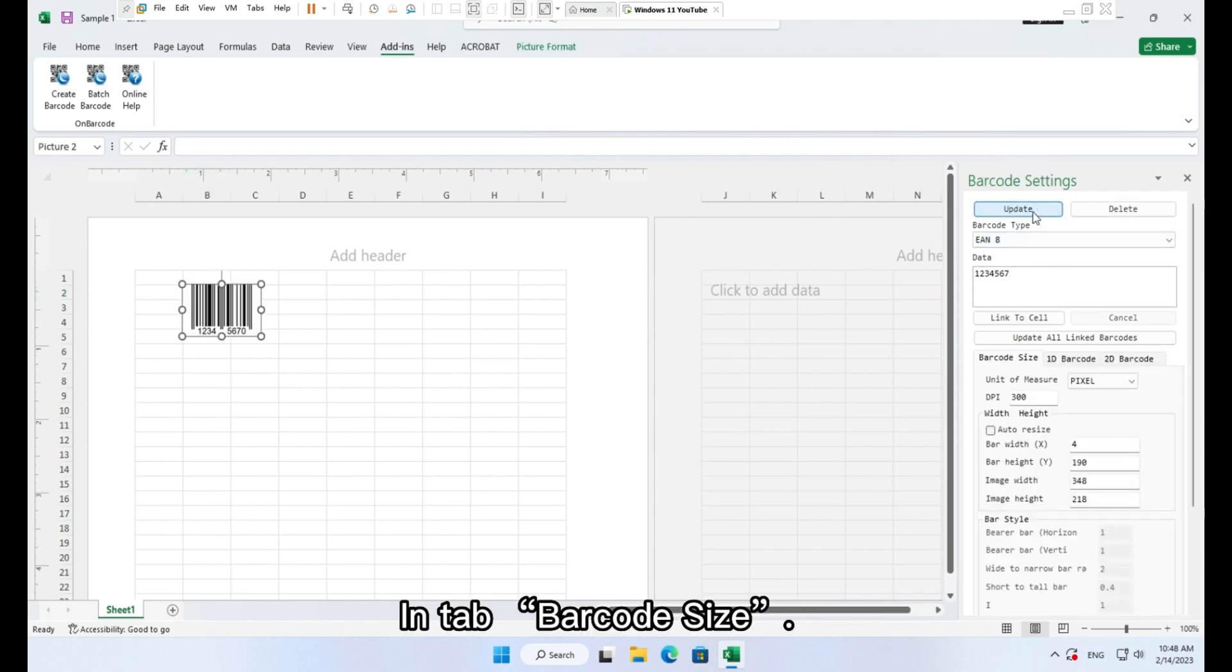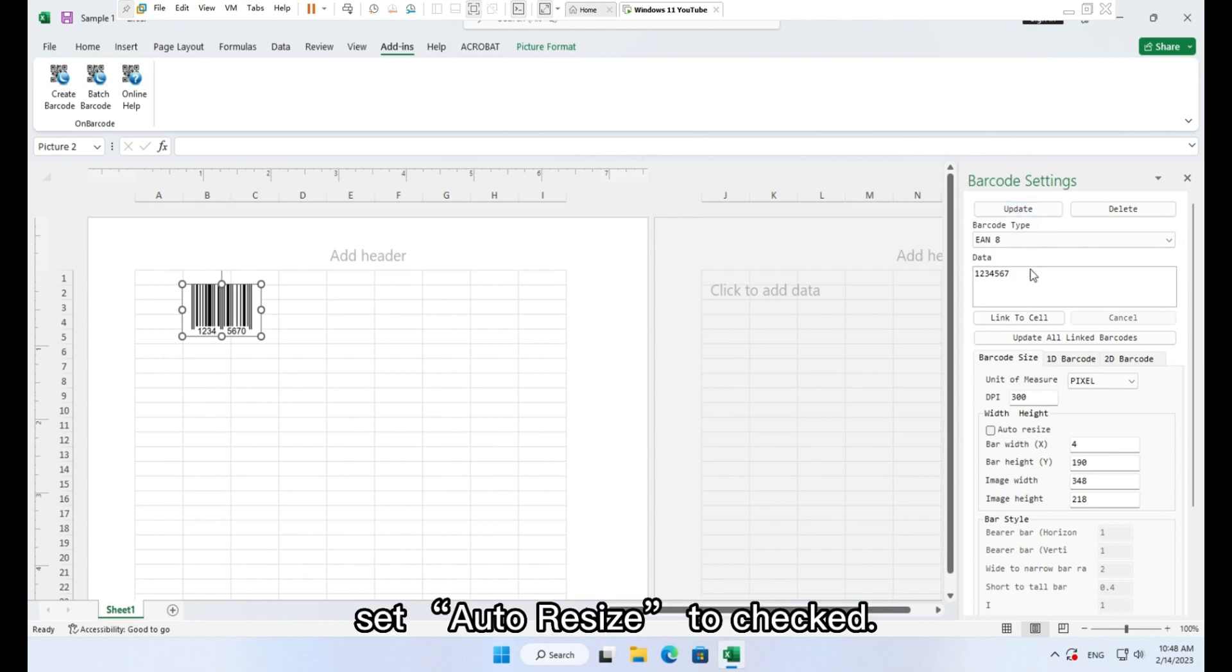In tab barcode size, set auto resize to checked.